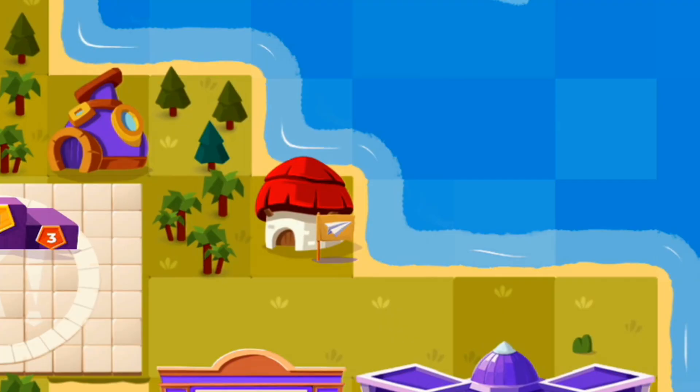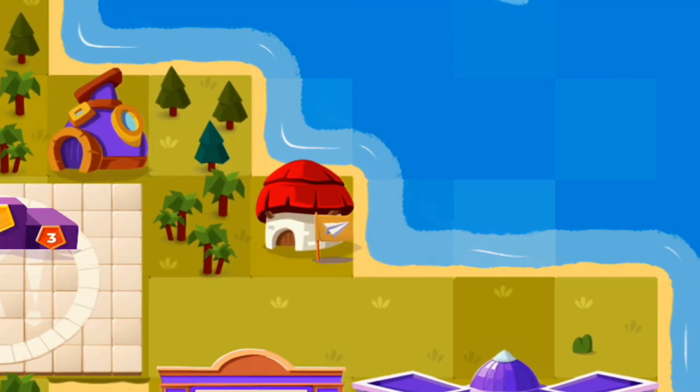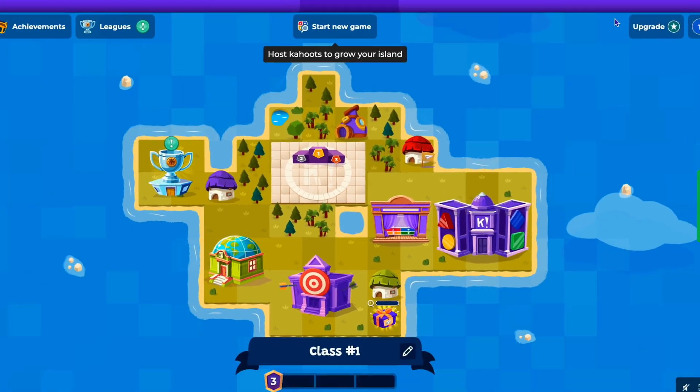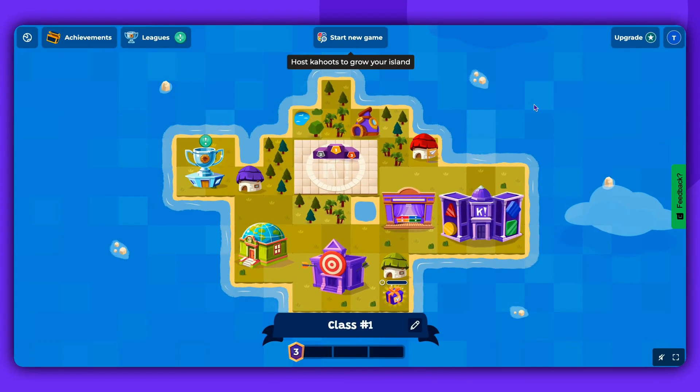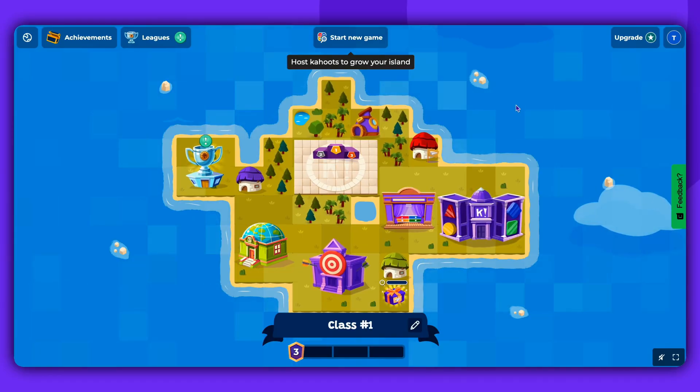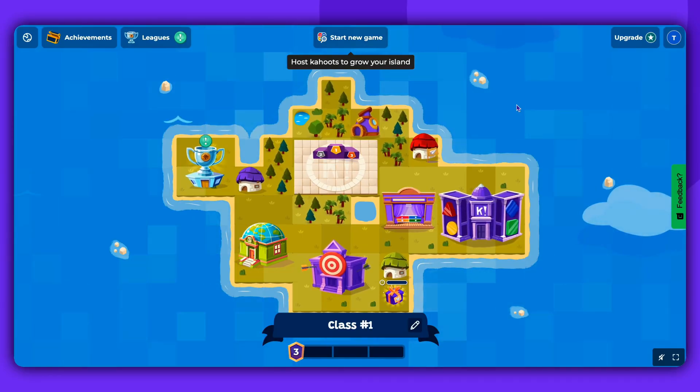If you assign the same Kahoot again, a new house will not appear. The current house will just move back to in progress.